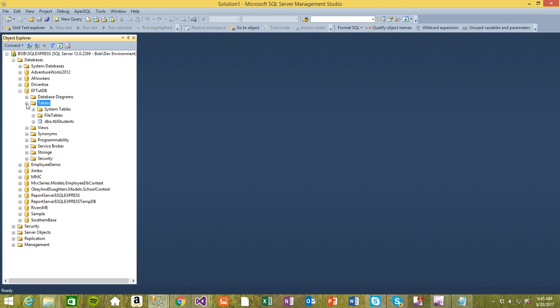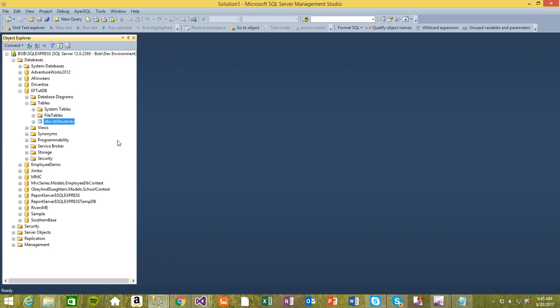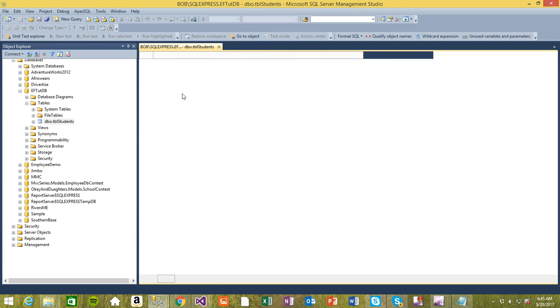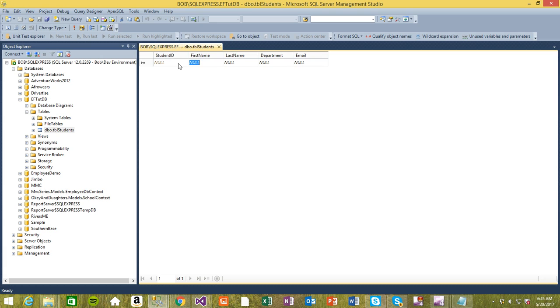I'm going to refresh this table again just to see if the table is created correctly. We have tbl_students right here. I want to add some values, and the simplest way is to right-click and edit up to 200 rows. Now you can edit. This one is kind of blanked out, inactive, because we made the identity specifier so it will automatically increase by one. First name, let's say John.